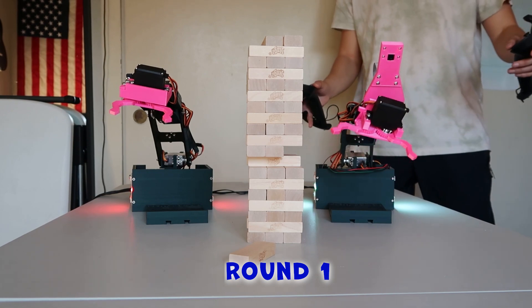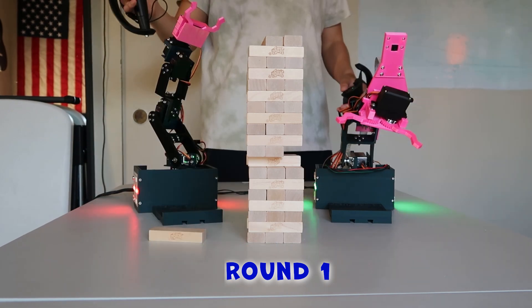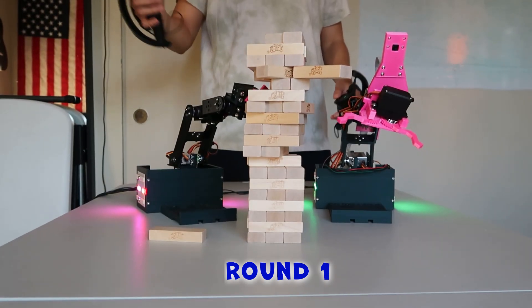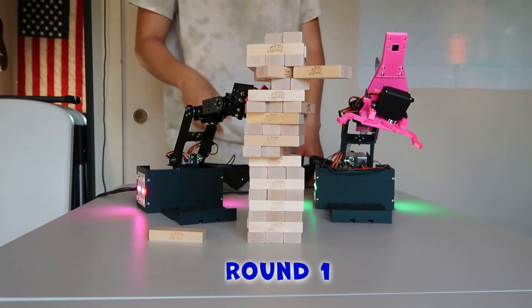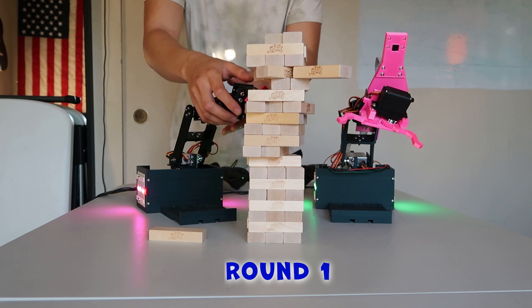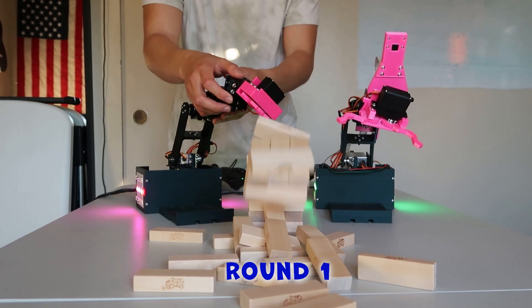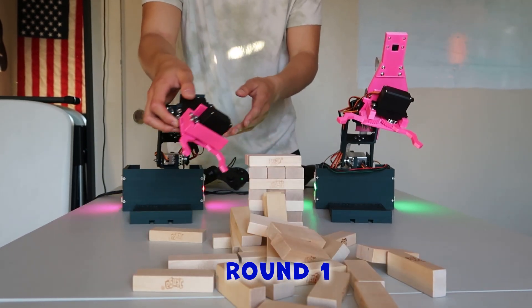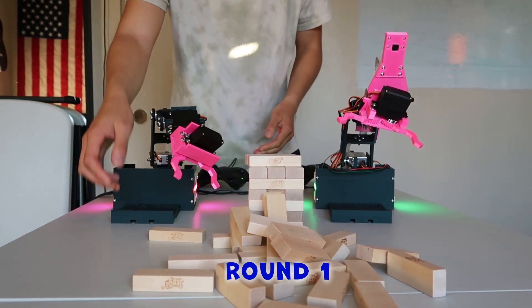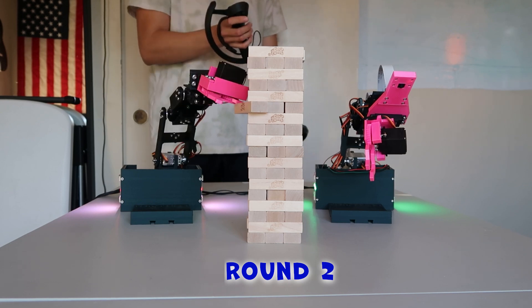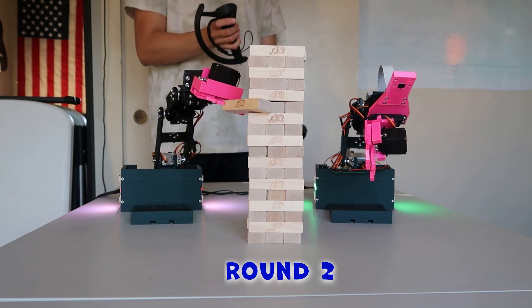And it seemed like we were gonna get a long round until a malfunction. I'm not sure how to count it, but I'll just say humans 1, robot arms 0. So I reset for round 2.